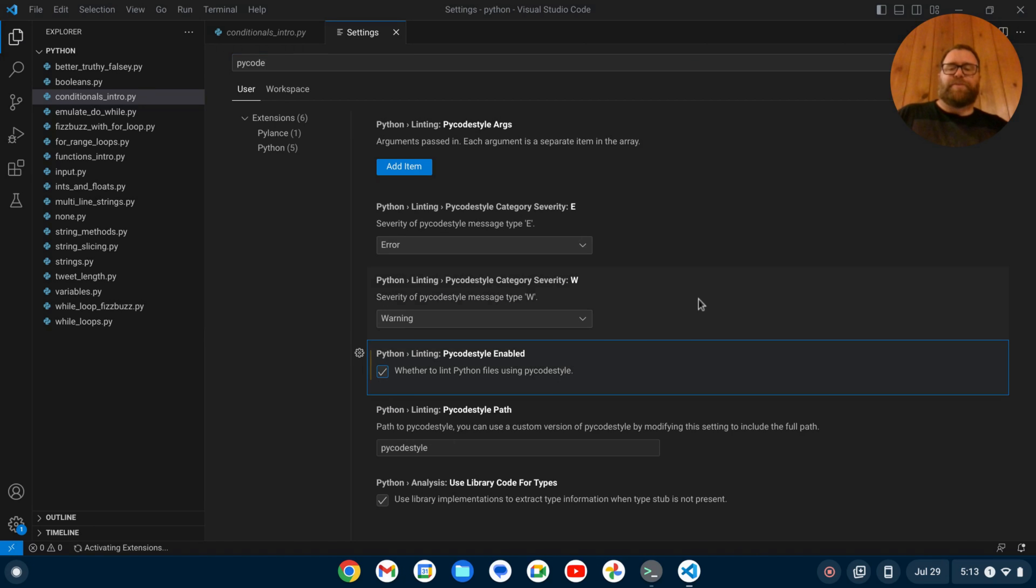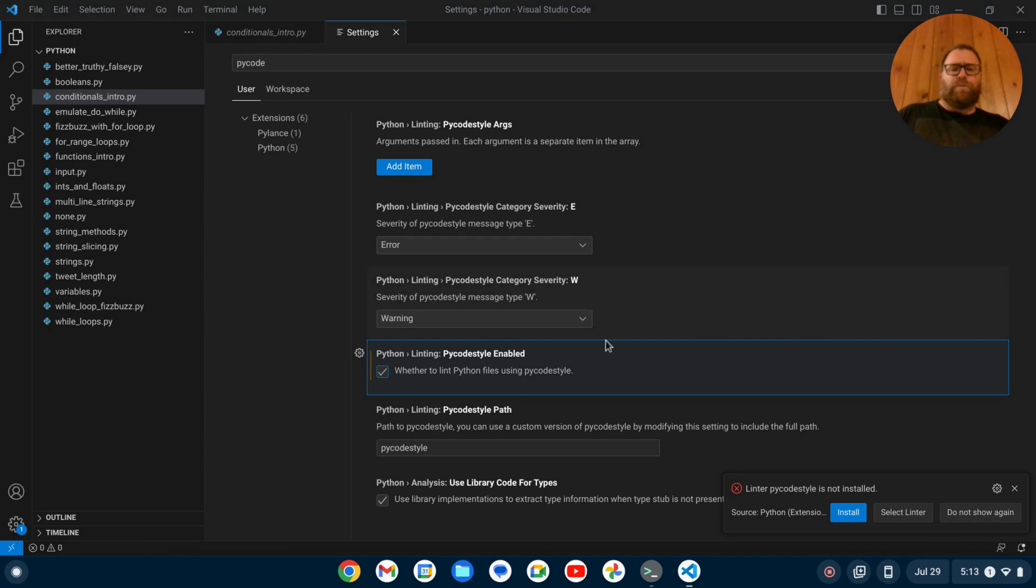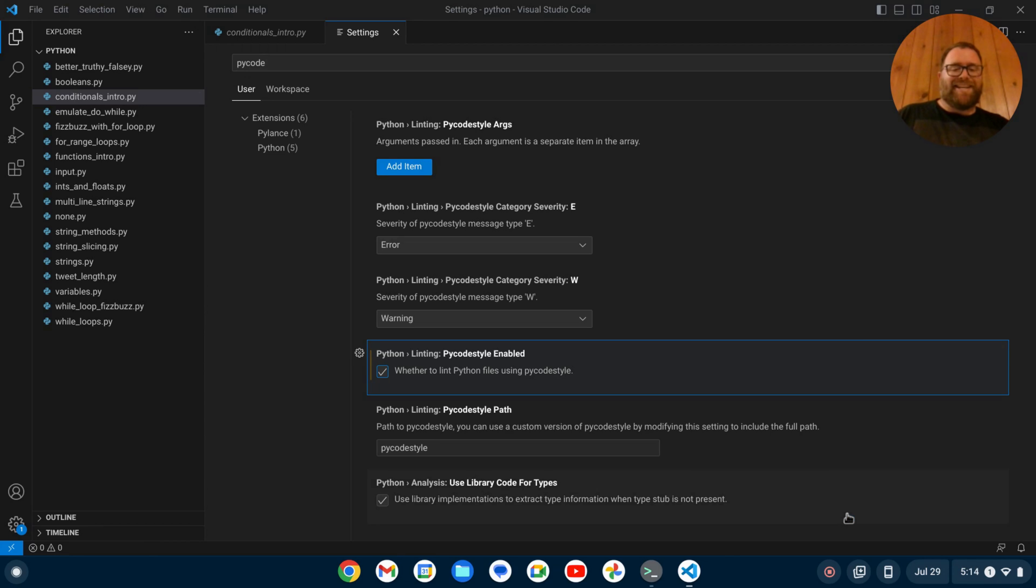So these other options, you can put in some additional arguments for that. And once I enable it, notice that VS Code is going to say PyCodeStyle is not installed. Do you want to install it? I'm going to say yes.